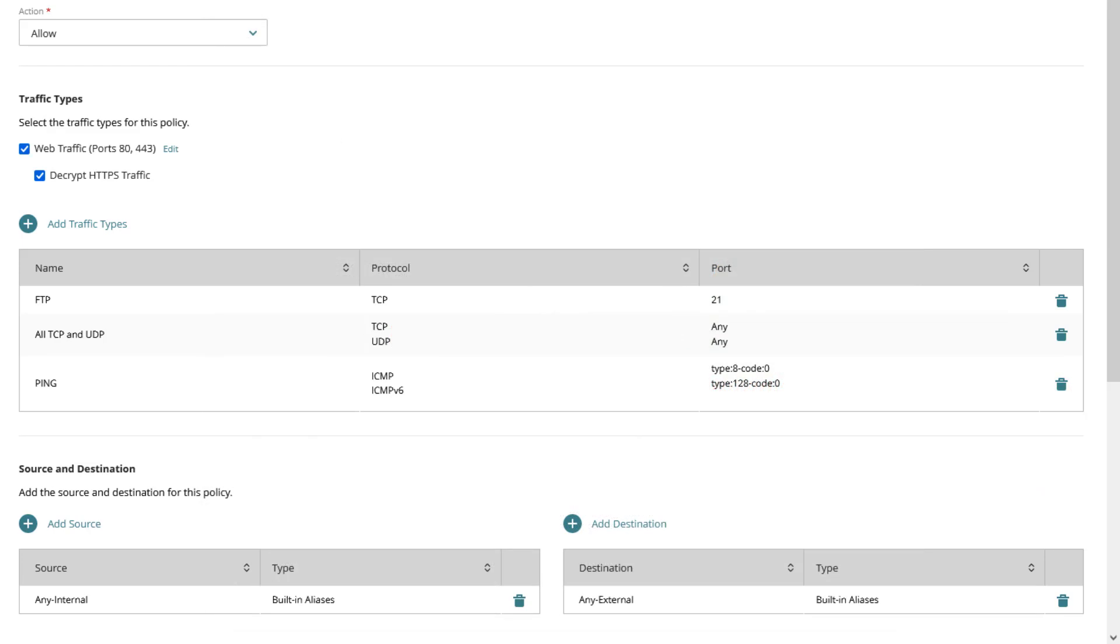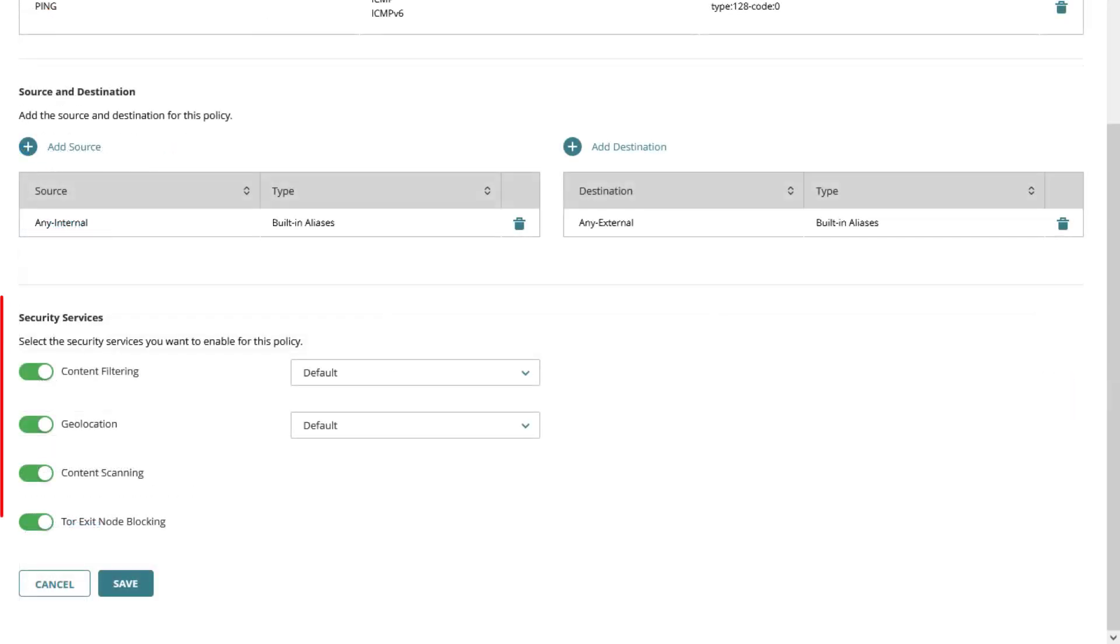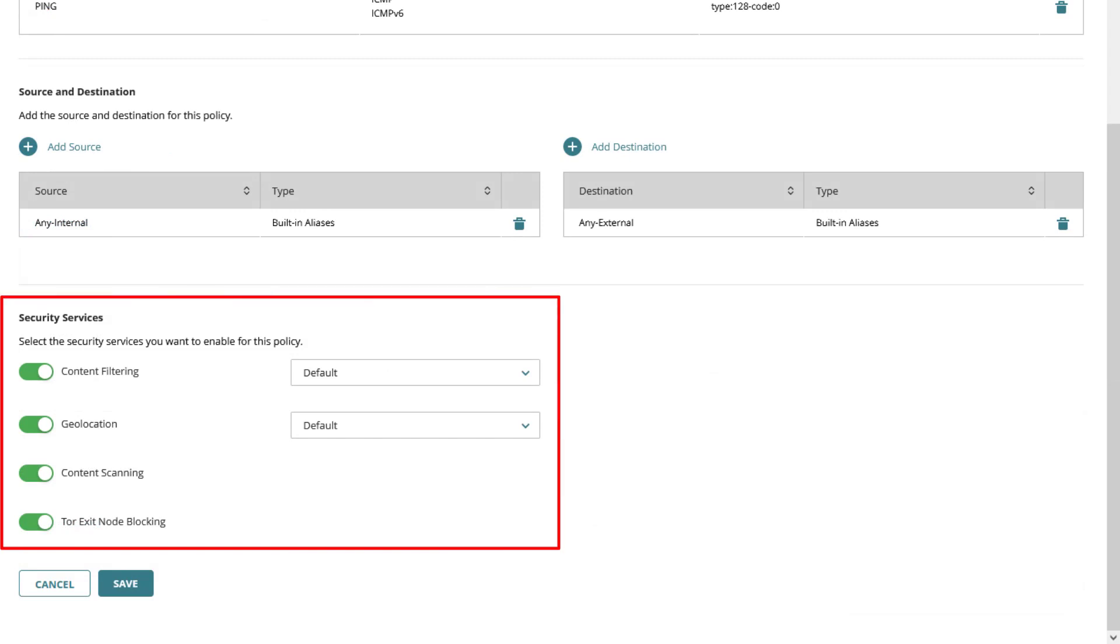As seen before in the first run policy you can add more traffic types to the list but also remove any entry using the according trash icon. Further down the page you can see the available security services.